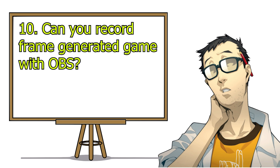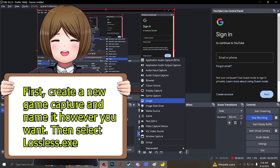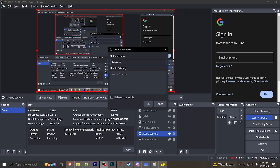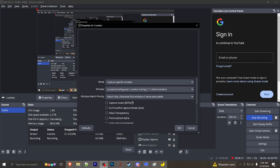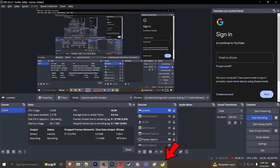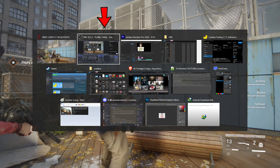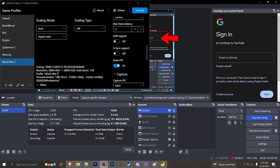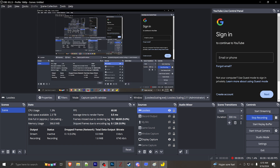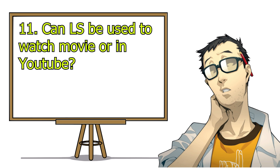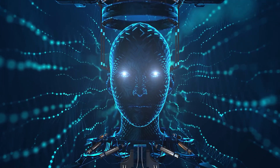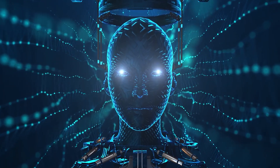Can you record a frame-generated game with OBS? Definitely! It's a little bit tricky but not so tedious. To do this, open Lossless and do not minimize it. Then when you are in-game, simply scale the game and alt-tab to check whether the image shows in OBS. If it shows the Lossless UI instead, redo this again until it shows the game screen. Can Lossless be used to watch movies or on YouTube? That's why Lossless is a powerful magic tool — you don't even need interpolation software if you want to watch anime in 60 fps. Less time, more efficient.